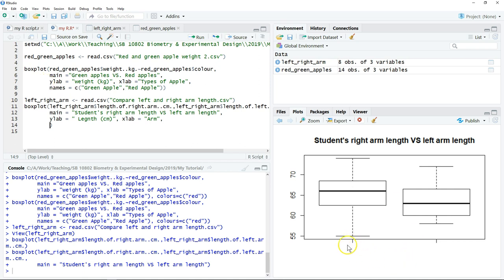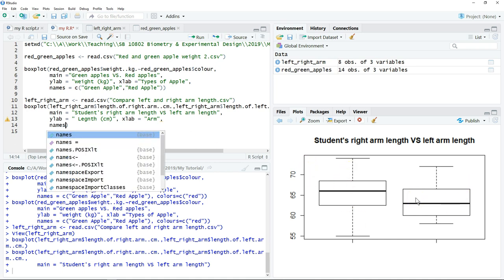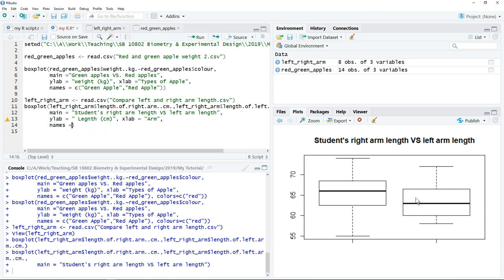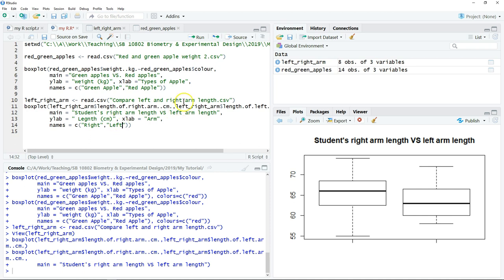The last one is to assign the name. Now we don't have the name of each of these categories. We have to type names to give a name for each of these categories. We have two categories, so we have to put a C bracket. Write the name of the first category, comma, the name of the second category, and click run.